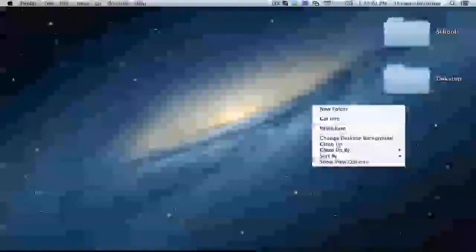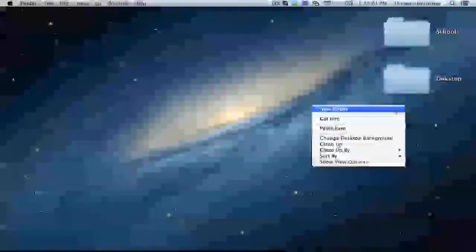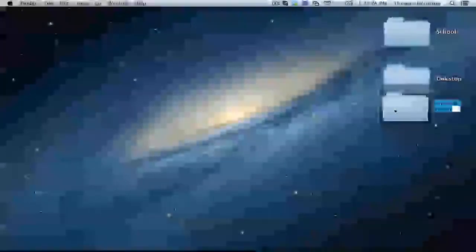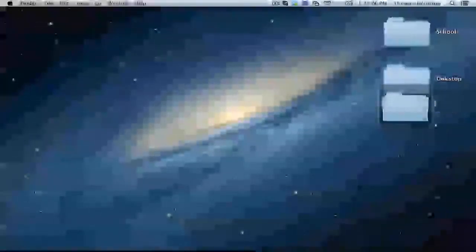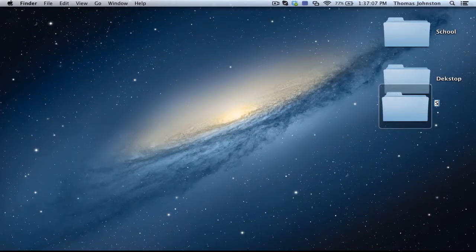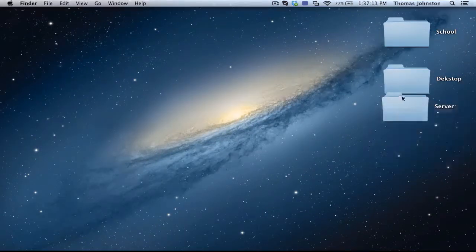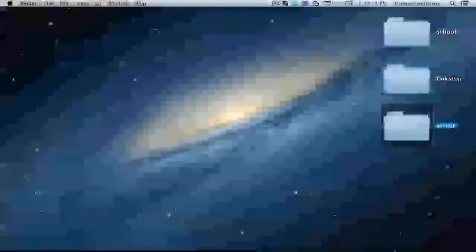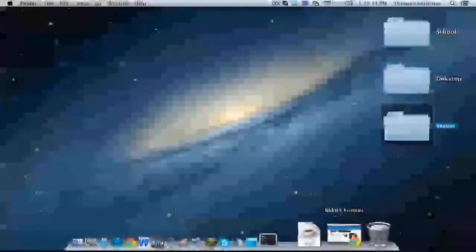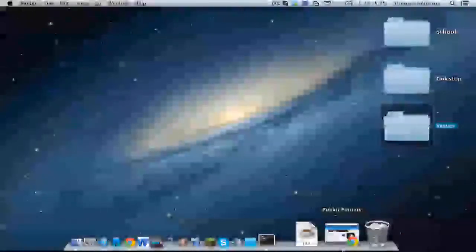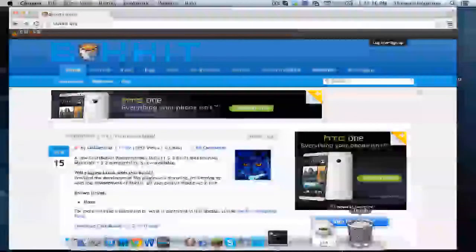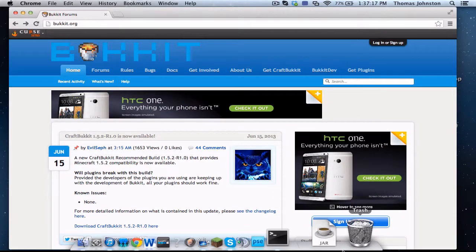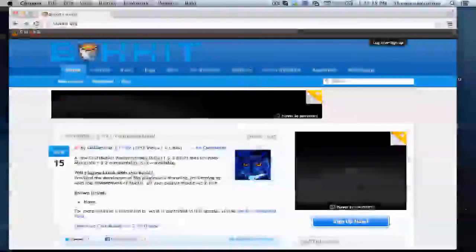So to start off, you want to right click, make a new folder, and you can call it whatever, but I'm going to call it server. And now you're going to want to open your web browser.